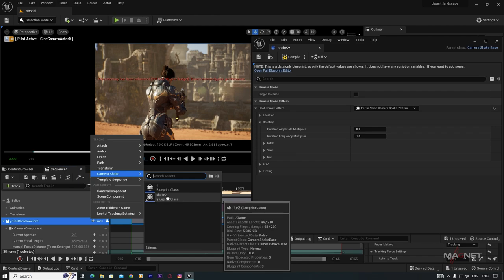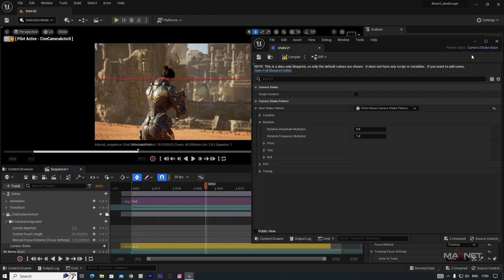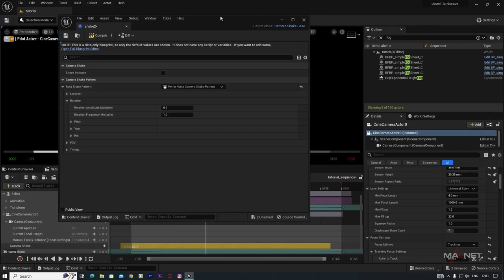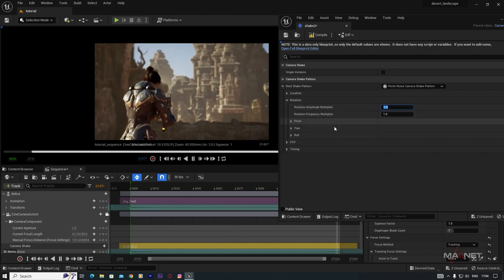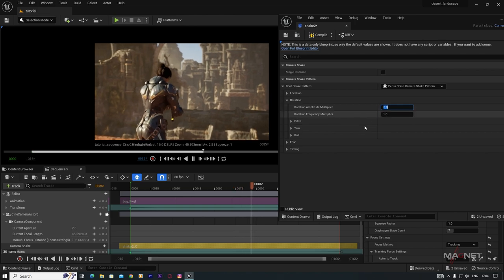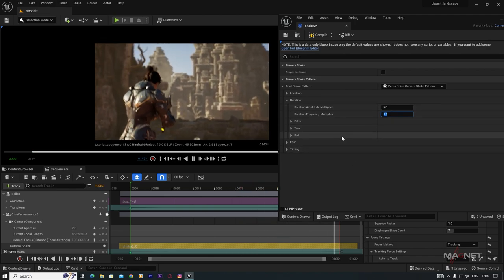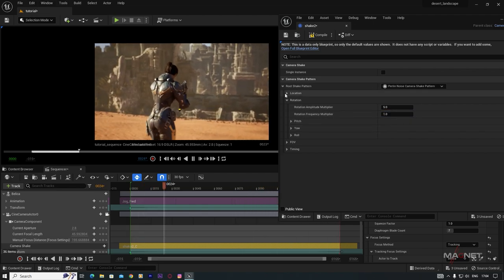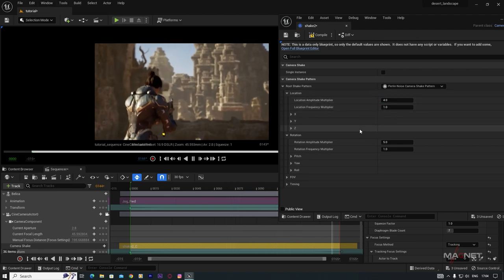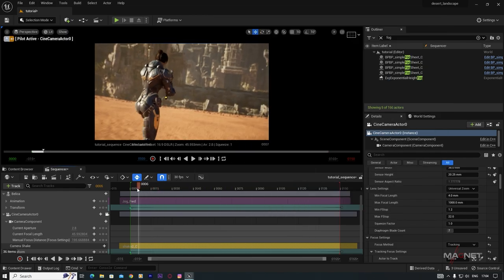Assign the camera shake to your camera in the Sequencer — select the camera track, click Track, choose Camera Shake, and select the shake you just created. Extend the shake to cover the full duration of the sequence. In the shake blueprint, set Rotation Amplitude Multiplier to around 5 for a noticeable shake, and increase the Frequency for more rapid shaking. Also set Location Amplitude to 4 and compile.